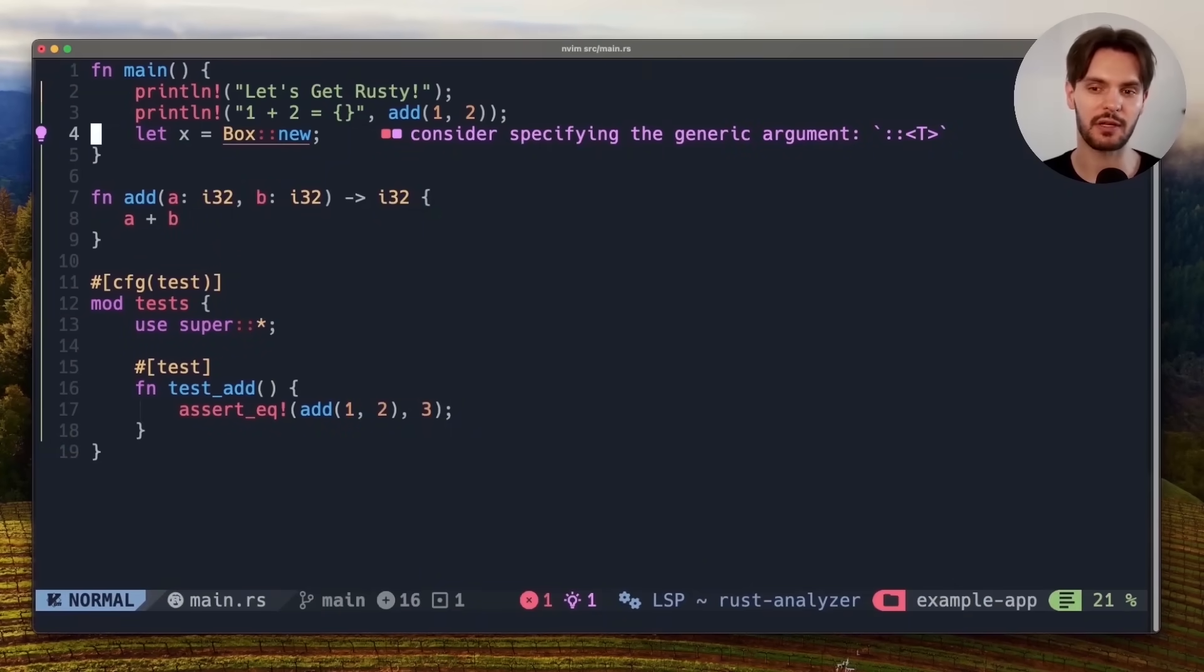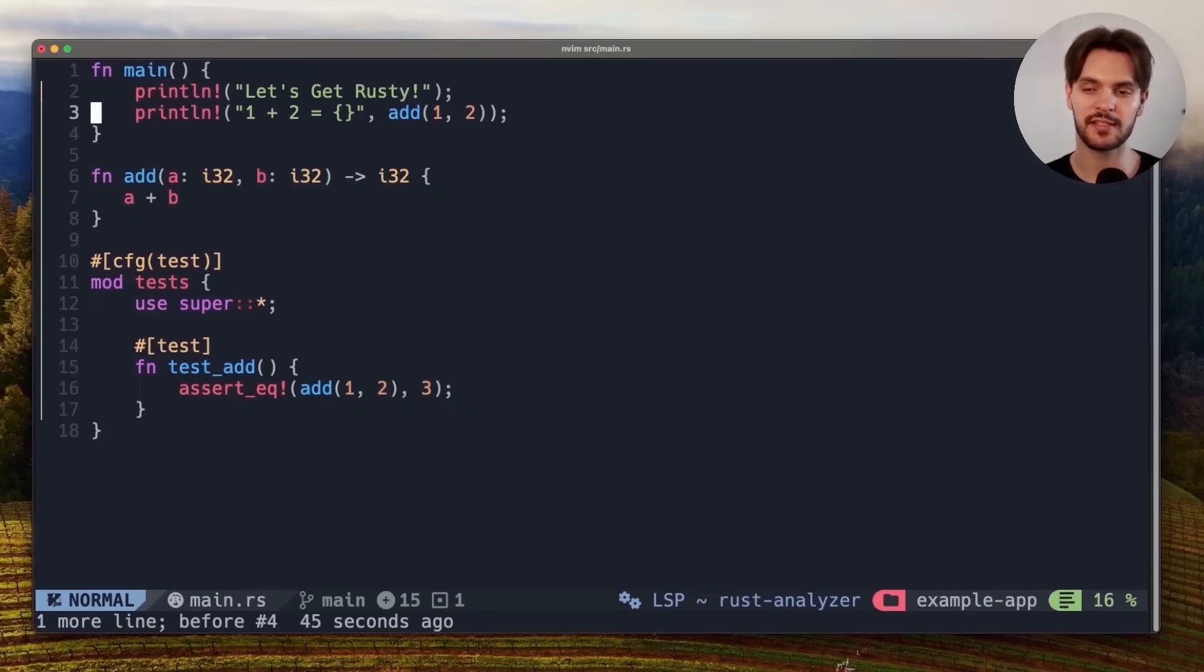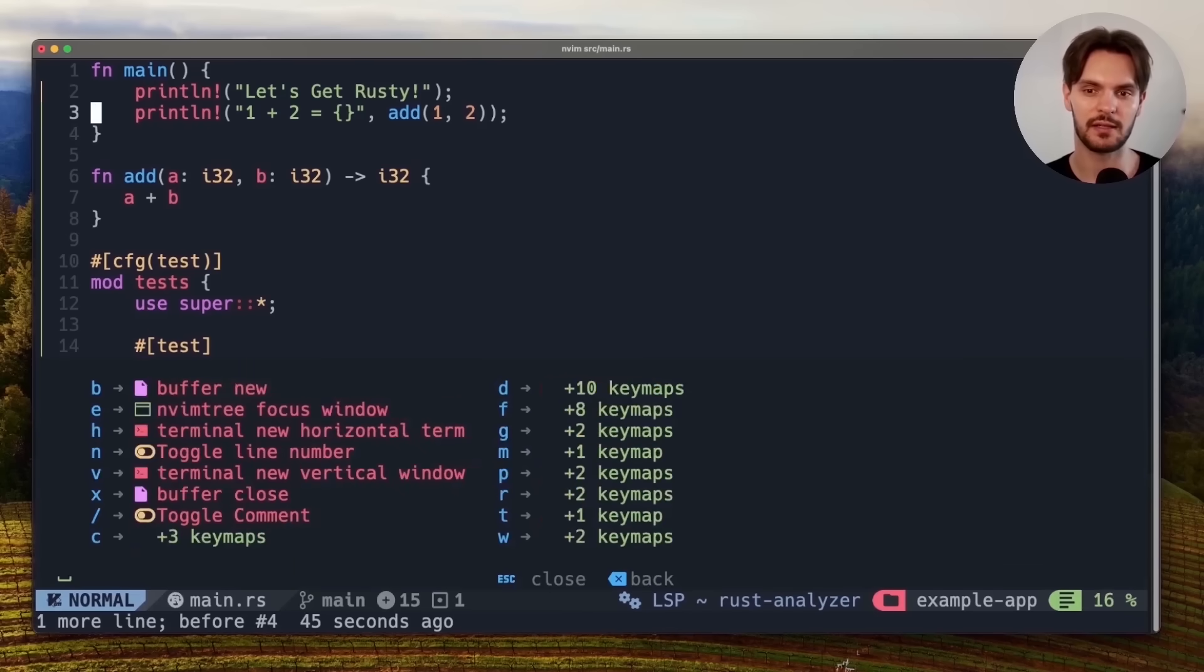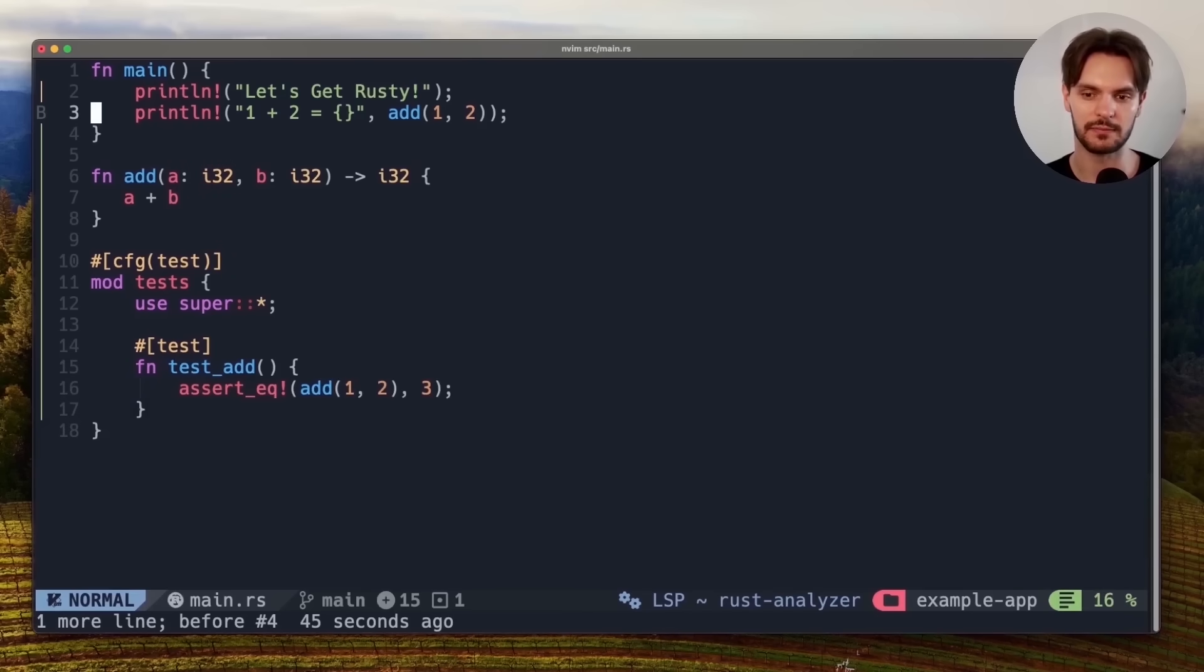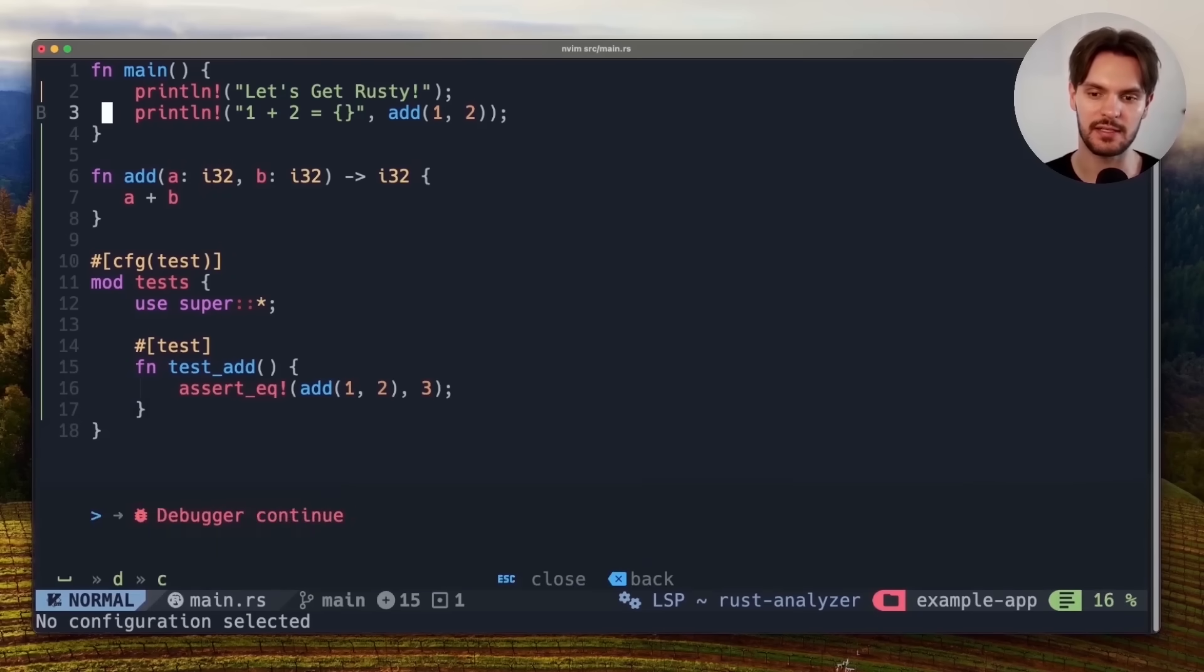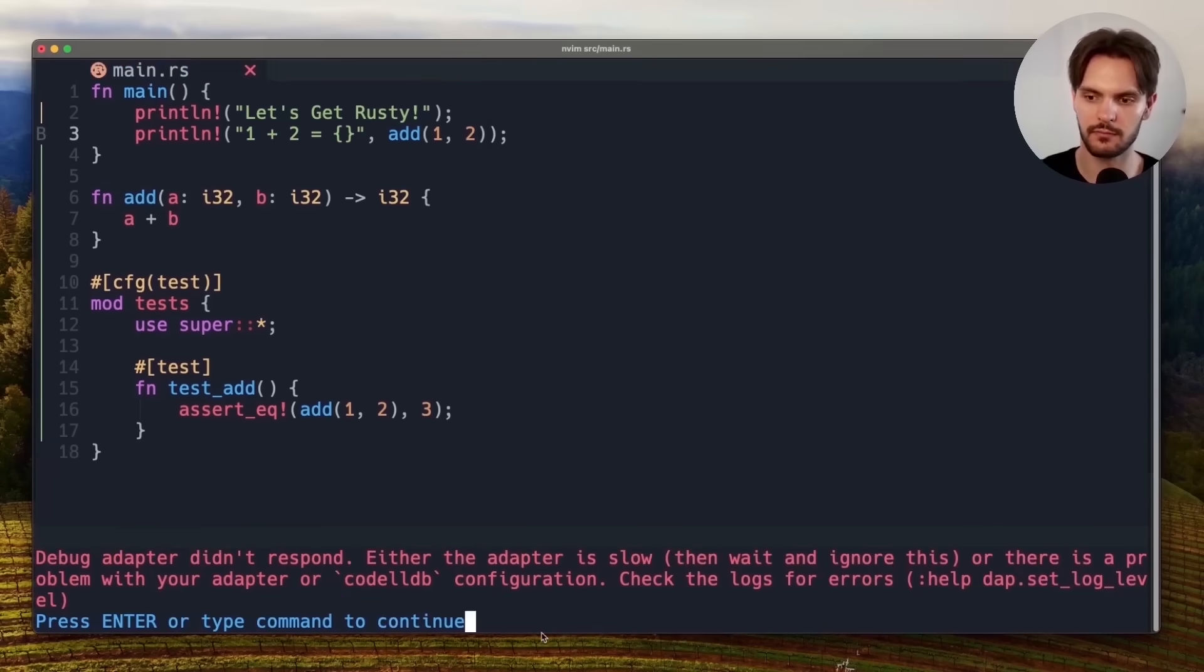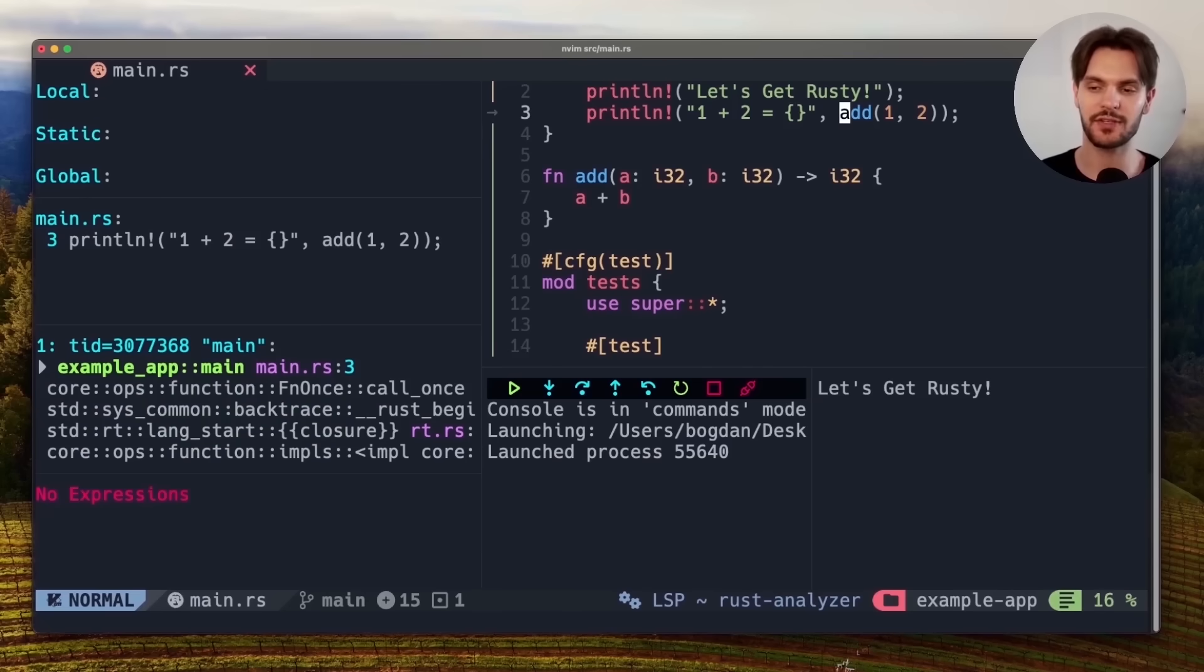The first thing we'll do is get rid of this code that's throwing an error by pressing dd. Then to set a breakpoint we'll press space db. Then to run the debugger we'll press space dc. We'll get a few different configuration options, and in this case we'll just go with the first one.